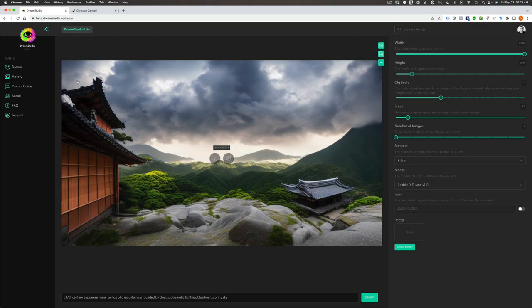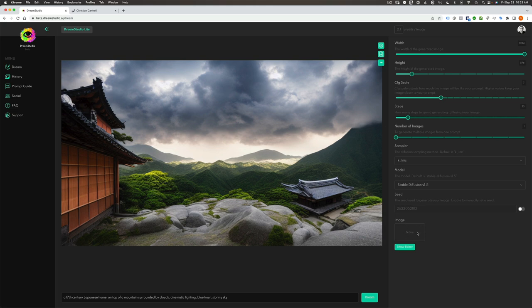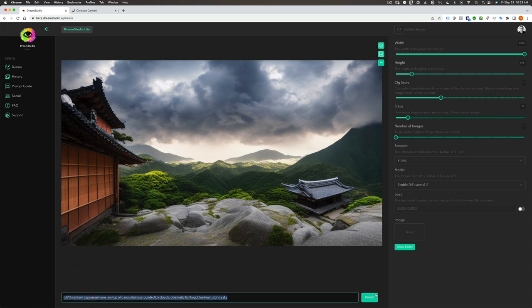To use Stable Diffusion, you'll first need to create a Dream Studio account, which you can do for free at the link I'll post below. Then you can generate images by setting options at the right, such as the width and height of the image you want to create. I'll explain the rest of these later, especially this ability to work with another image you've already taken. And then down below, we enter a text prompt and click Dream.